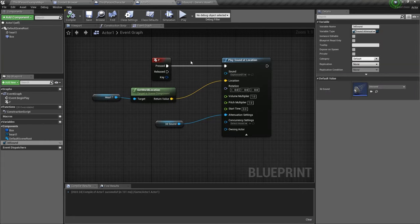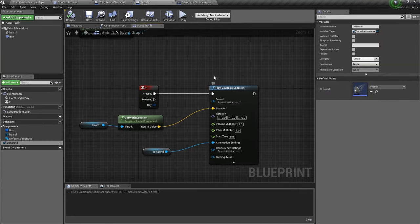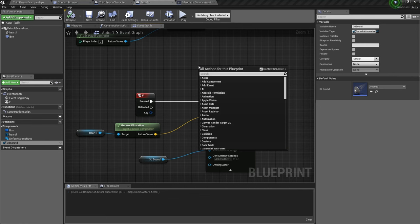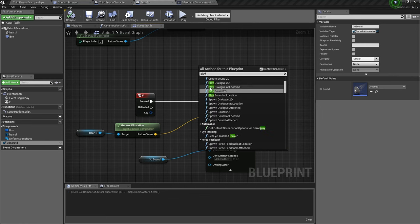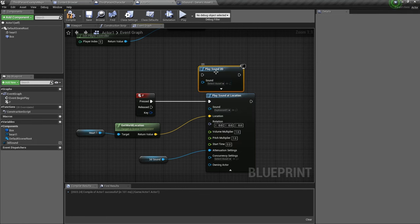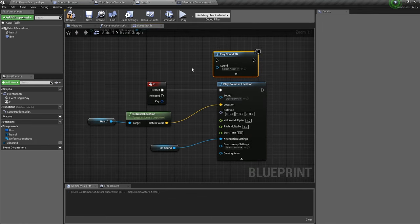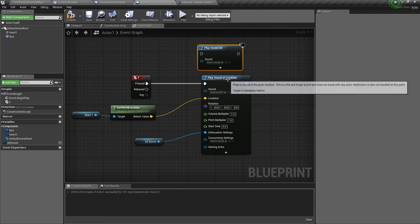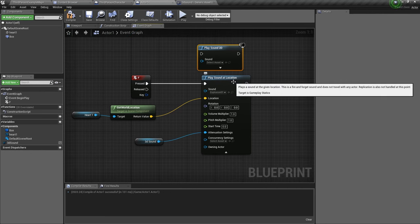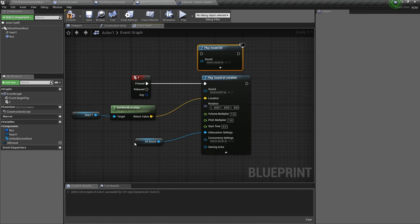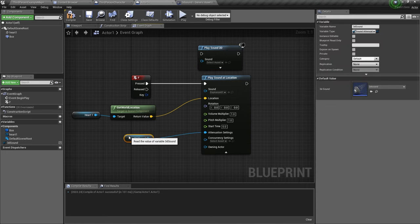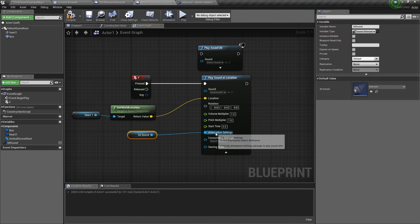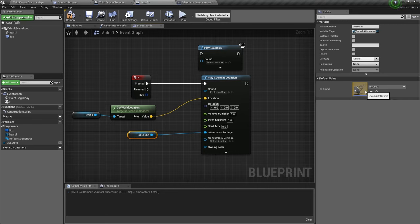So that's how you use play sound at location and play sound 2D. Play sound 2D would fill the whole map with sound. Play sound at location just plays the sound at the location. But remember, it would not do anything if you don't add this attenuation variable and asset. So remember that.